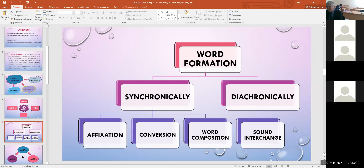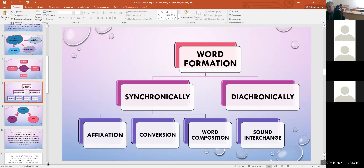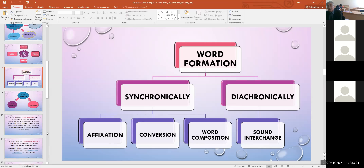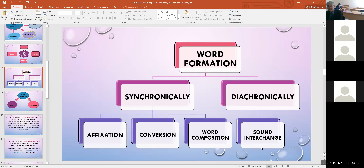In the course of the historical development of the language, the productivity of this or that way of word formation changes. For example, sound interchange — the words blood/bleed, full/feel, foot/feet, strike/stroke — was a productive way of word formation in Old English and is an important subject matter for the diachronic study. Sound interchange has lost its productivity in modern English, and no new words can be formed by means of it.